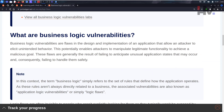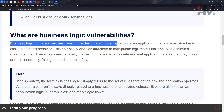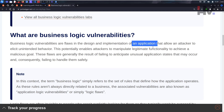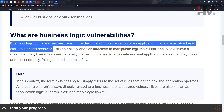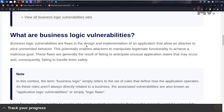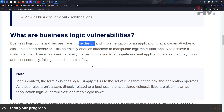First of all, what are business logic vulnerabilities? Let's see what PortSwigger says. Business logic vulnerabilities are flaws in the design and implementation of an application that allow an attacker to elicit unintended behavior. So the vulnerability is in the design and implementation — but you can say everything is design and implementation, right?